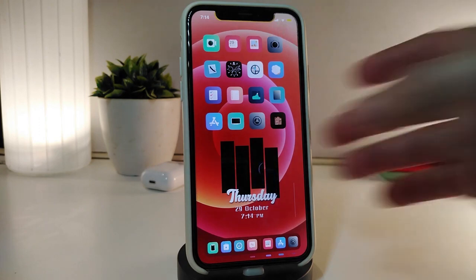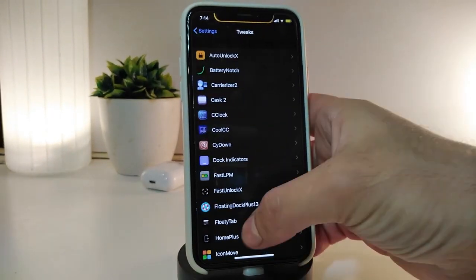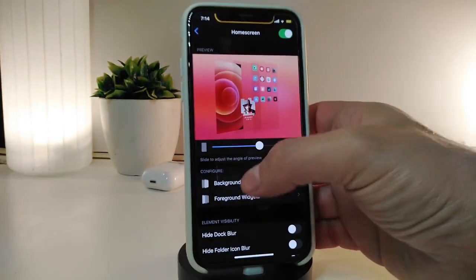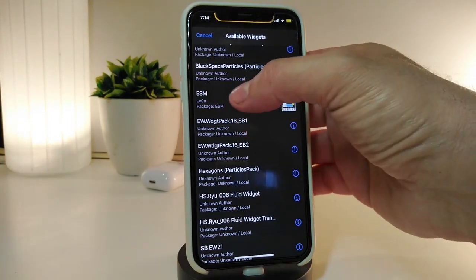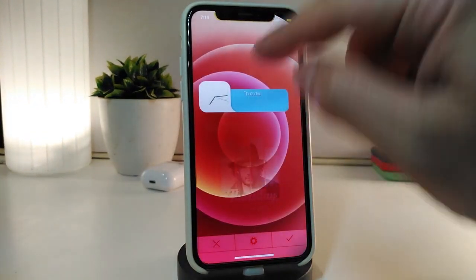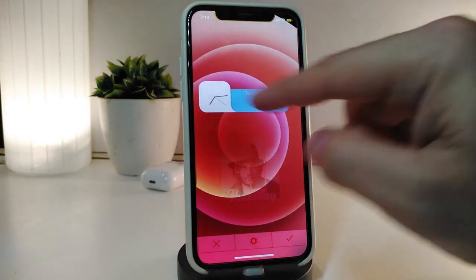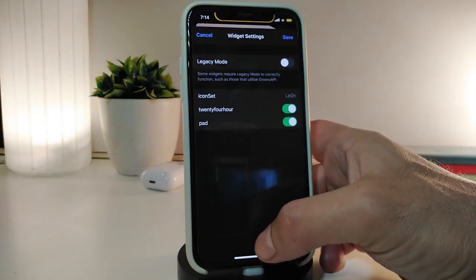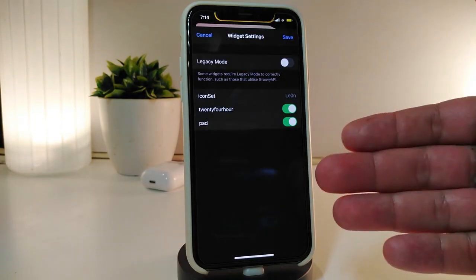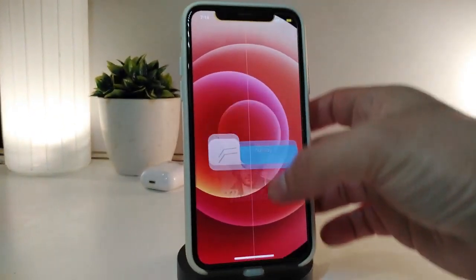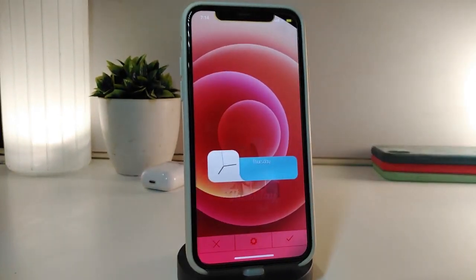The next tweak is a new widget called ESM. Navigate to its settings in XML and you can see the style — it brings a weather and clock widget with a nice design. Under the widget settings you have the icon size to make it small or bigger, a 24-hour toggle, and a padding toggle. Once you make any changes, tap Save at the top.